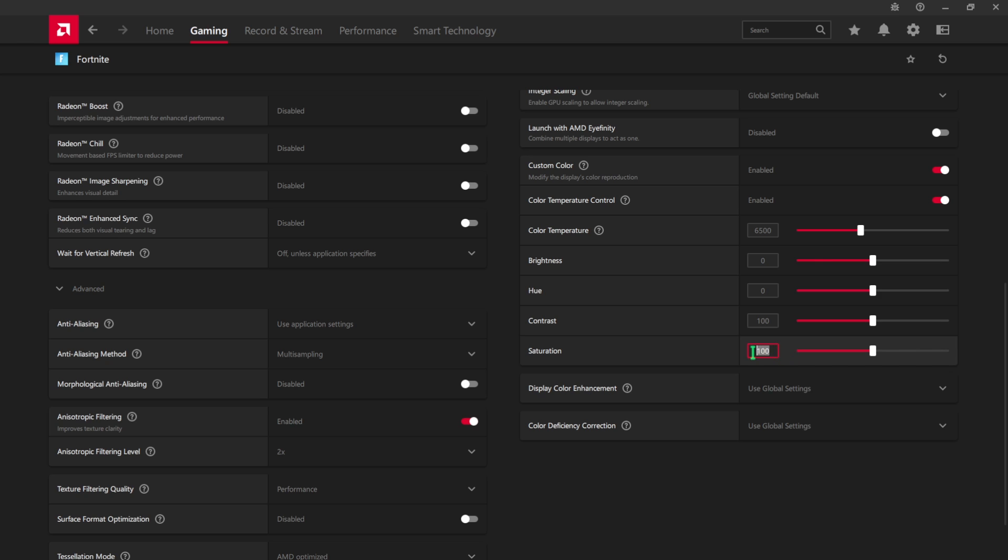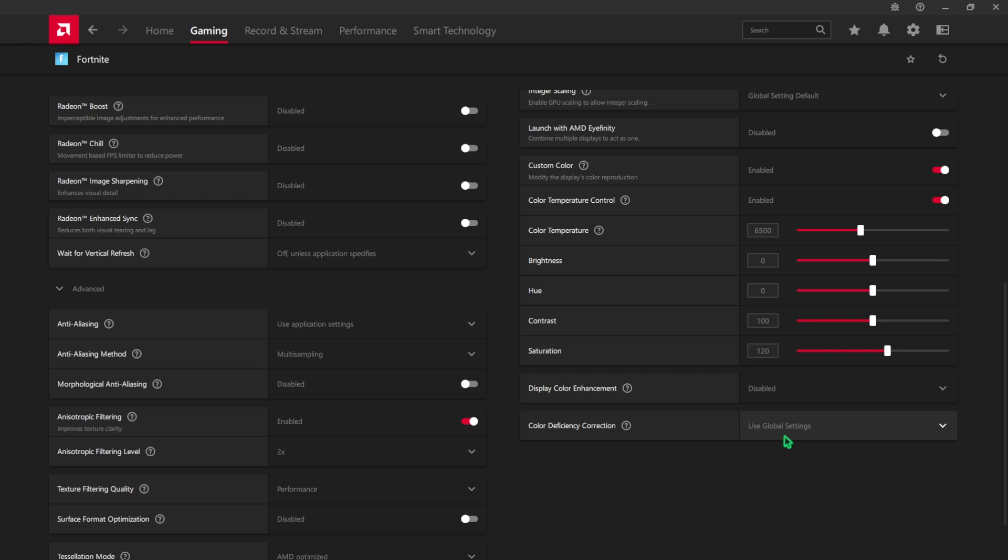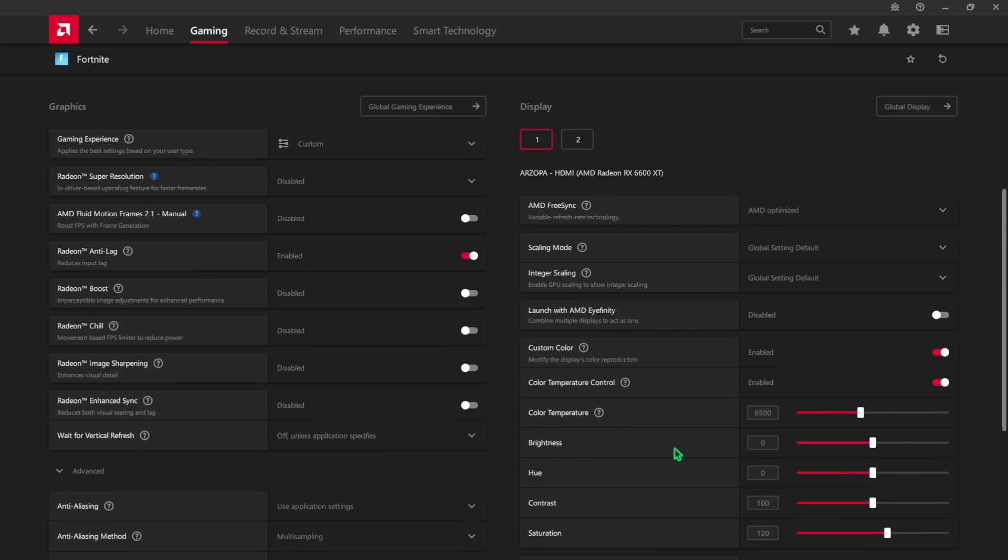Scroll a bit down until you find Saturation and set your saturation a little bit higher. I would recommend you to set it to 120 so you can boost the colors to optimize and improve the visibility in the games. This will not impact your FPS. For Display Color Enhancement go with disabled and Color Deficiency Correction go with use global settings.